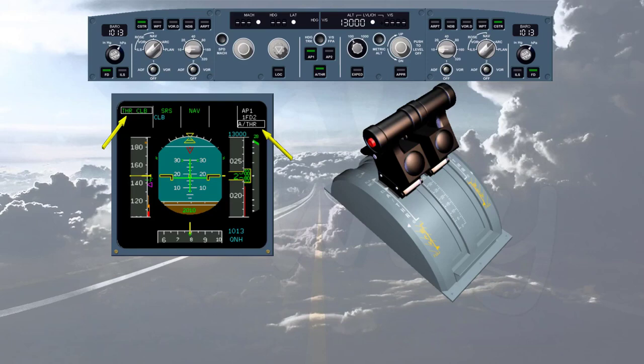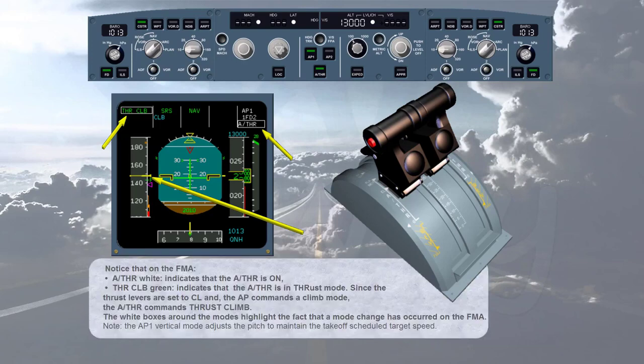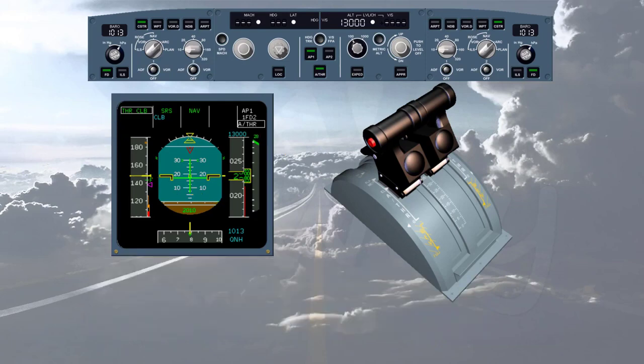The white boxes around the modes on the FMA highlight that a mode change has occurred. Note that the autopilot vertical mode adjusts the pitch to maintain the takeoff scheduled target speed. In normal operation, when autothrust is on, the levers are left in the climb detent throughout the flight until the flare. The autothrust adjusts thrust as required between idle and max climb, but the thrust levers — not being back-driven by the autothrust — remain in the climb detent as set by the pilots.